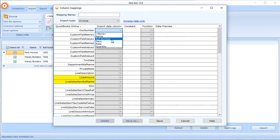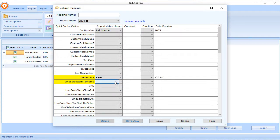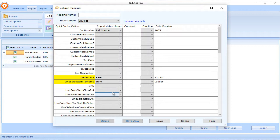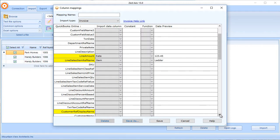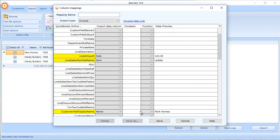Document Number is going to go against Reference Number. We can map the customer reference name. The fields in yellow are the mandatory fields, the minimum you need to import to successfully create a transaction in QuickBooks Online.